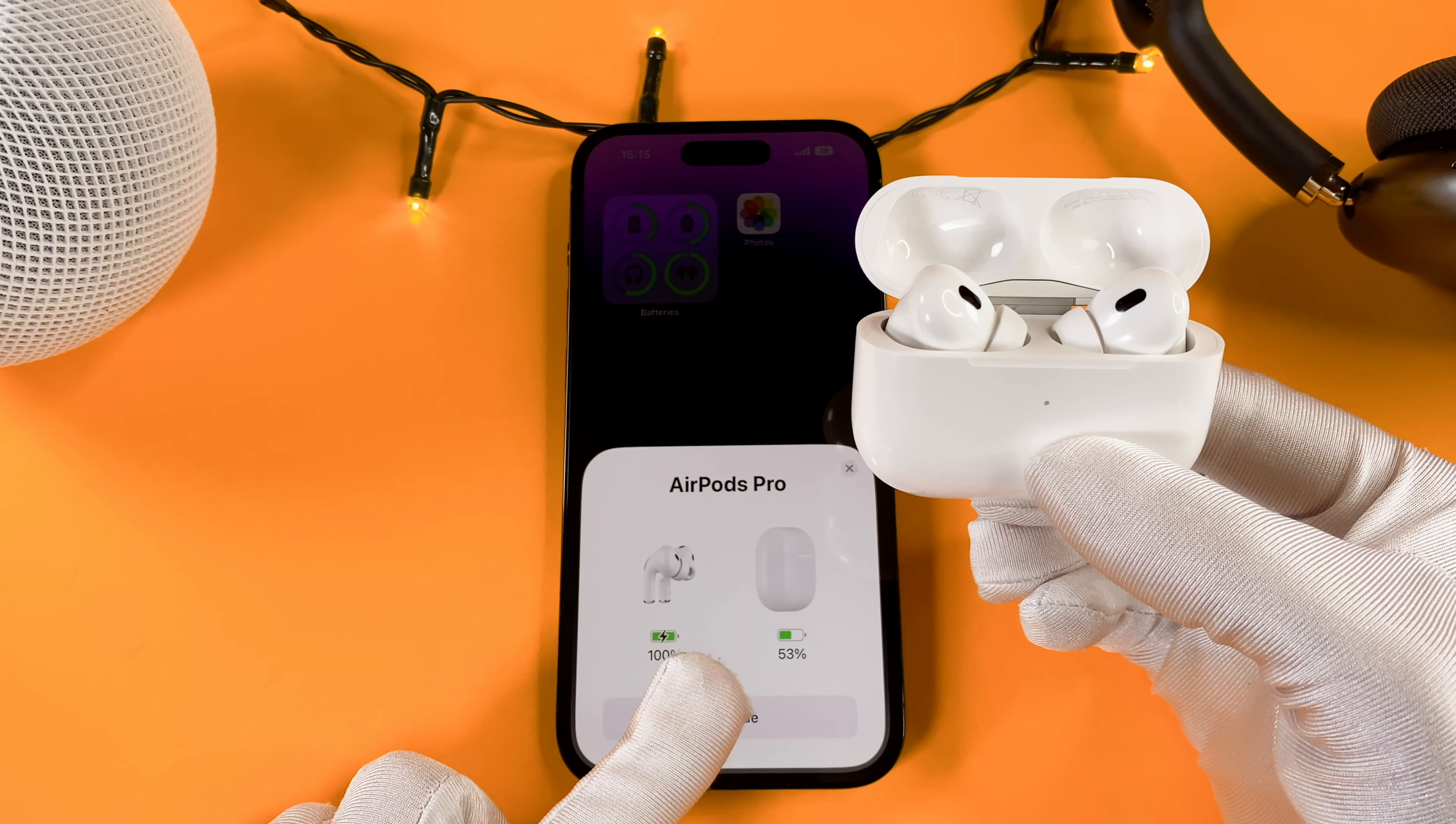If for some reason you don't see it, you need to put it into pairing mode. You need to press and hold the button on the AirPods until it flashes in white.